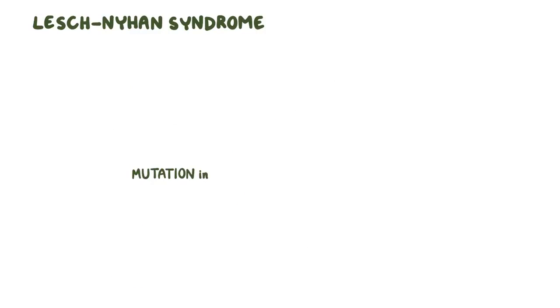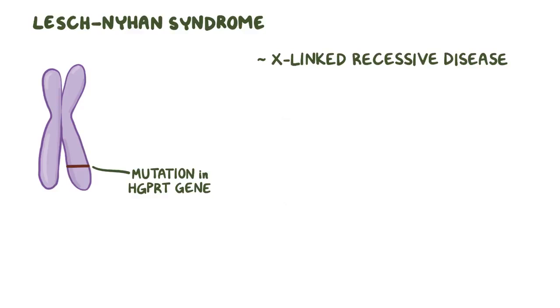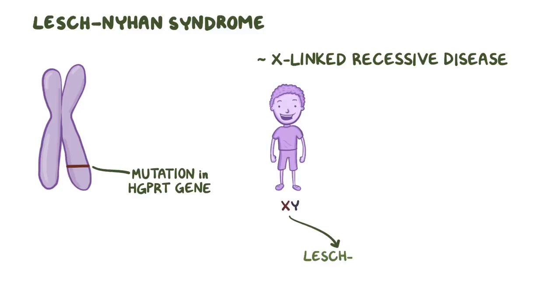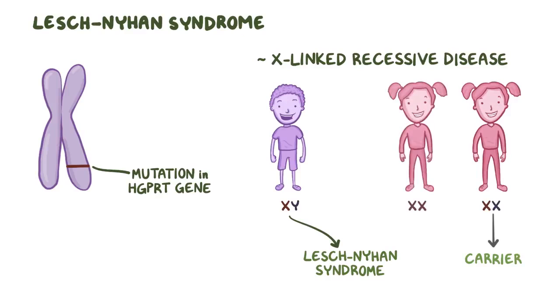Now, in Lesch-Nyhan syndrome, there is a mutation in the HGPRT gene, which is on the X chromosome. So Lesch-Nyhan syndrome is an X-linked recessive condition, and it almost exclusively occurs in males, because if they get one mutation, they get the disease. In females, a single mutation makes them a carrier, and two mutations are needed to have the disease. Finally, the mutation sometimes arises sporadically, rather than being inherited from a parent.